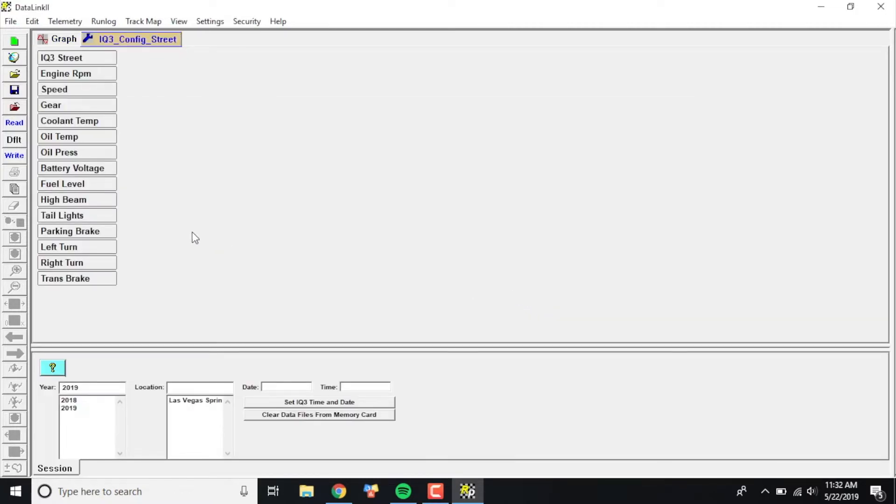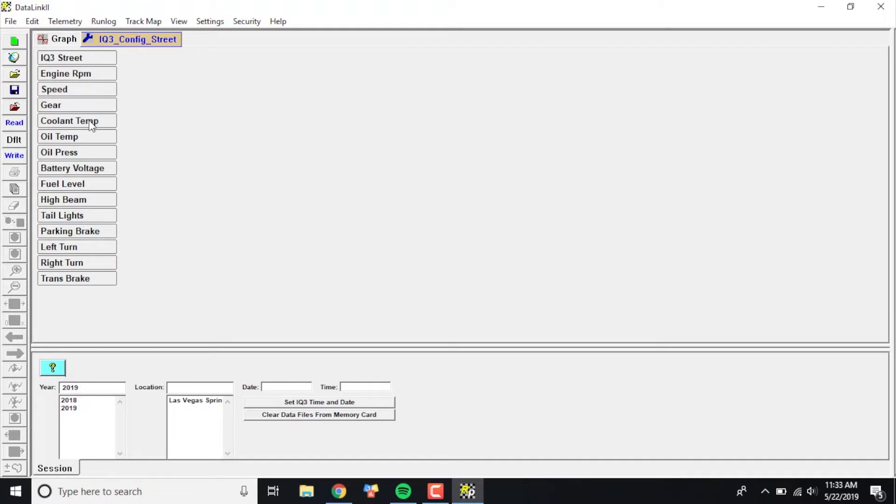From there, you may have some channels that pop up depending on if you've already read it into the system or not. Essentially, you have your IQ3Street channels: engine RPM, speed, gear, coolant, oil temp, etc., all the channels that come basically built into the IQ3Street. But in this case, I'm going to add an additional sensor. With everything powered on, I'm going to go up here and click Edit in the upper left corner.